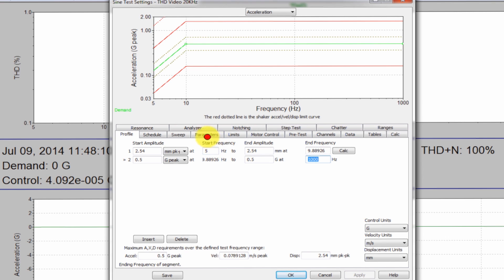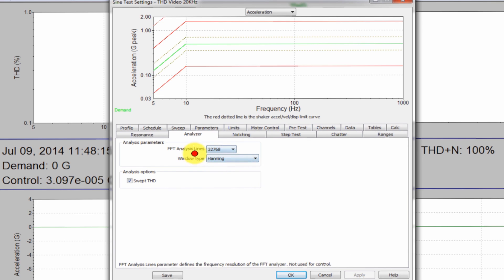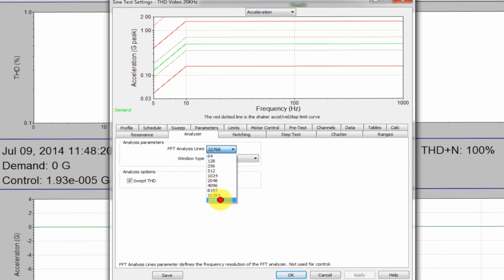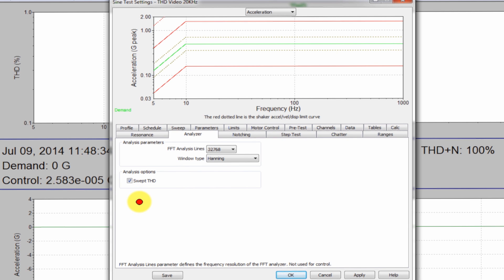I'm going to look at the analyzer tab here as well. When I look at the analyzer tab, you can see my FFT lines are set to the maximum, 32,000. And then I also have to remember to set the swept THD. If I don't have that set at the beginning of the test, there's no way to go back and calculate that from a data file. So you would have to actually rerun the test if you forget to select that.